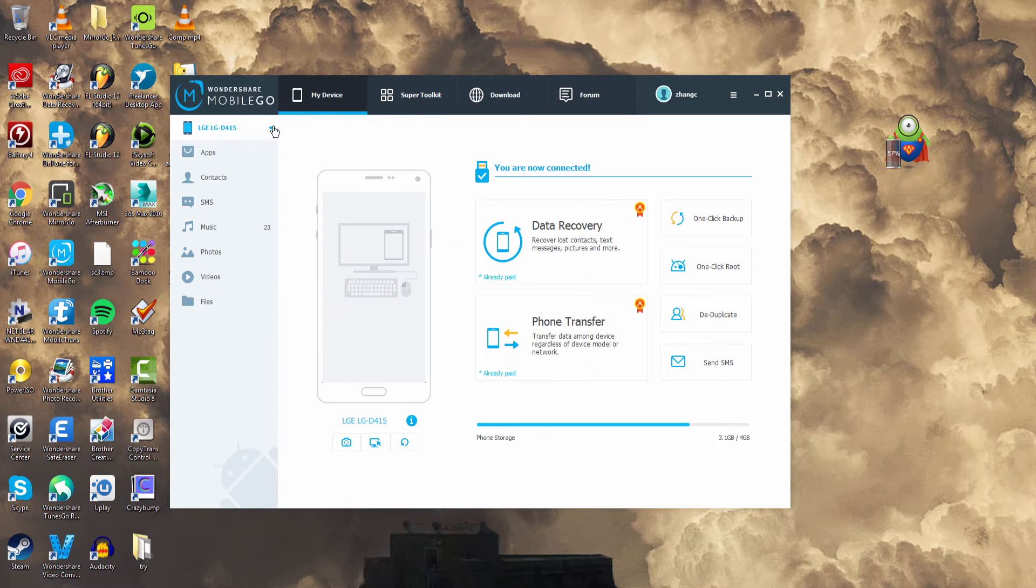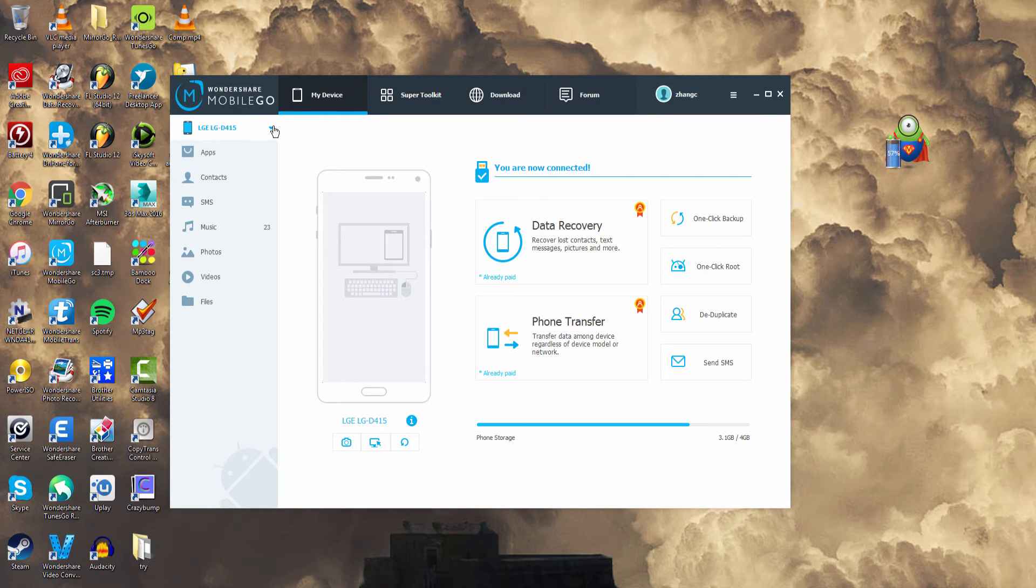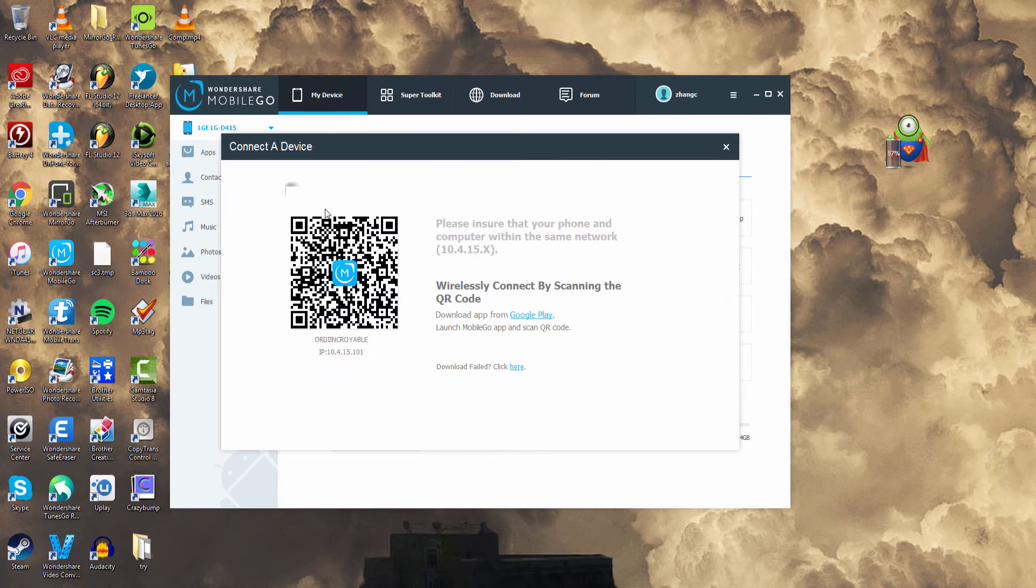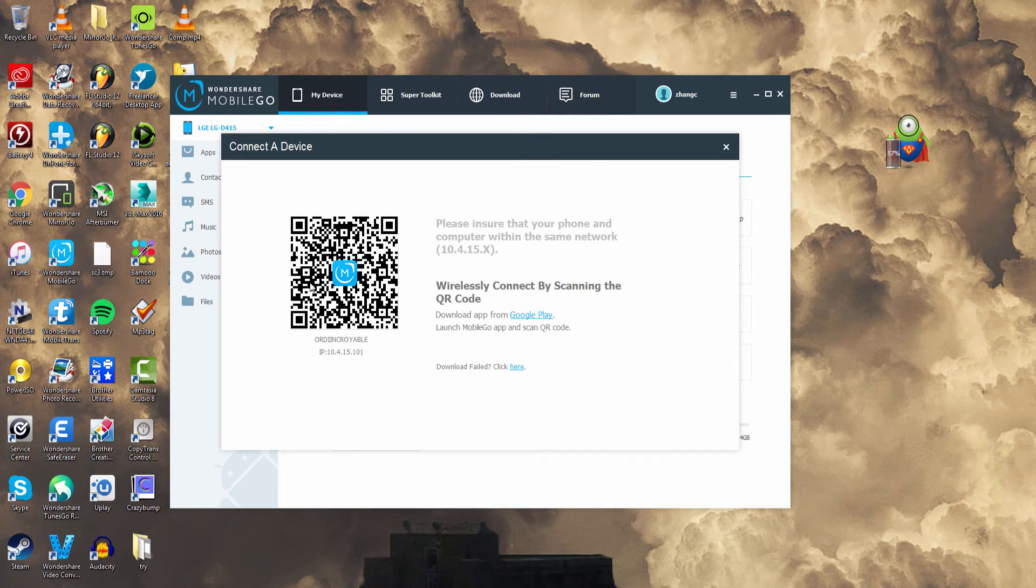And if you do not have a cord on you, you can connect via Wi-Fi on Android only. To do this just click on this arrow and then select connect via Wi-Fi. And all you have to do is install the mobile app for your Android device from Google Play.